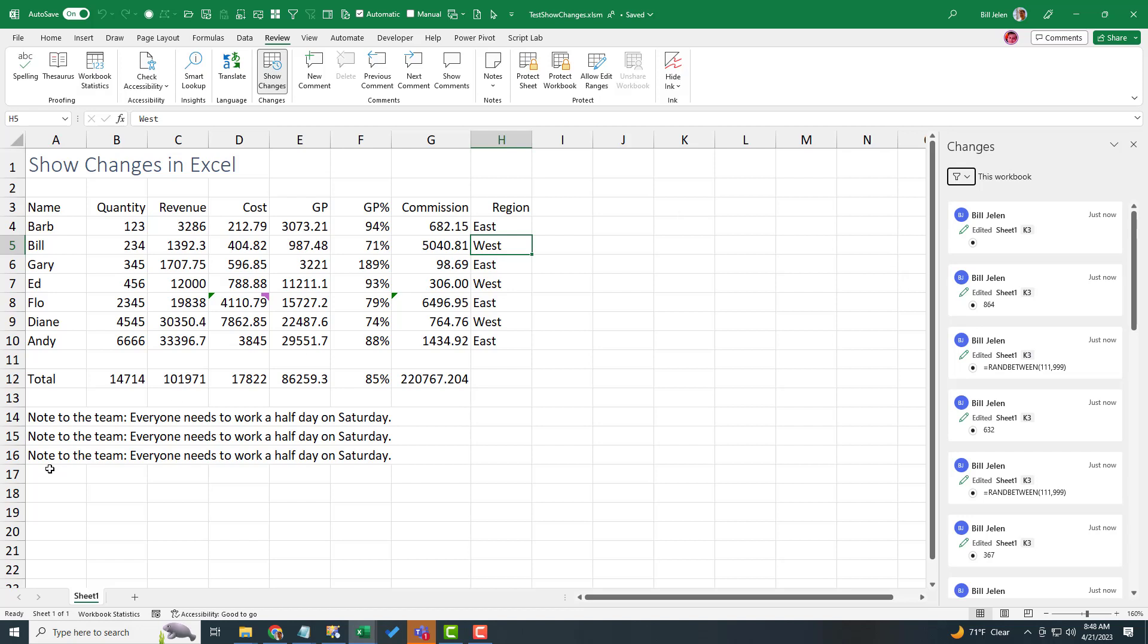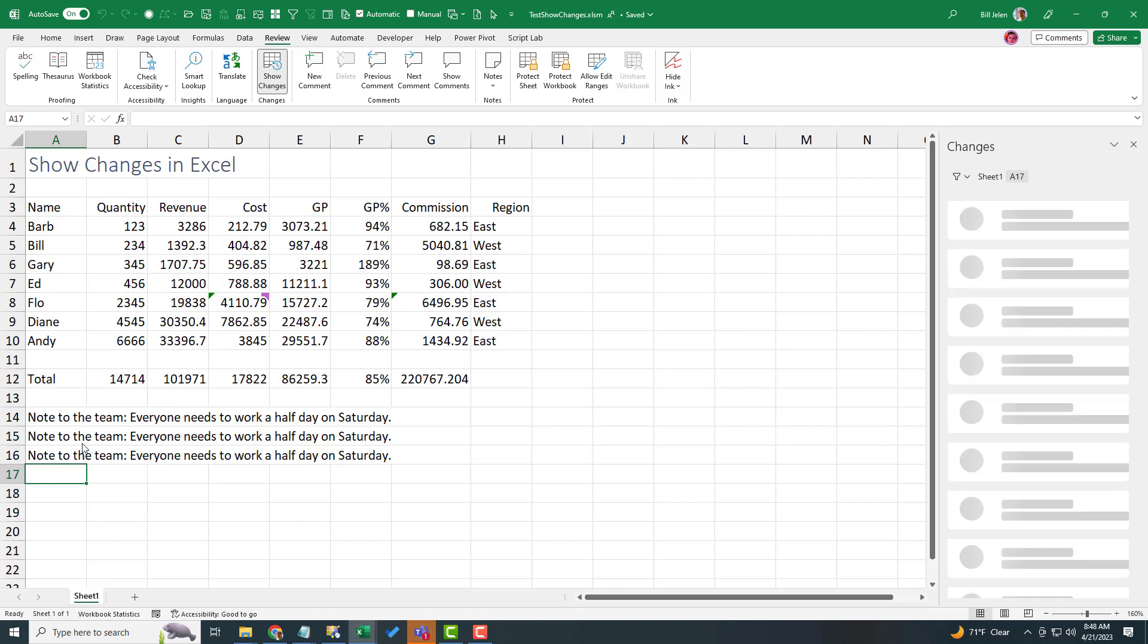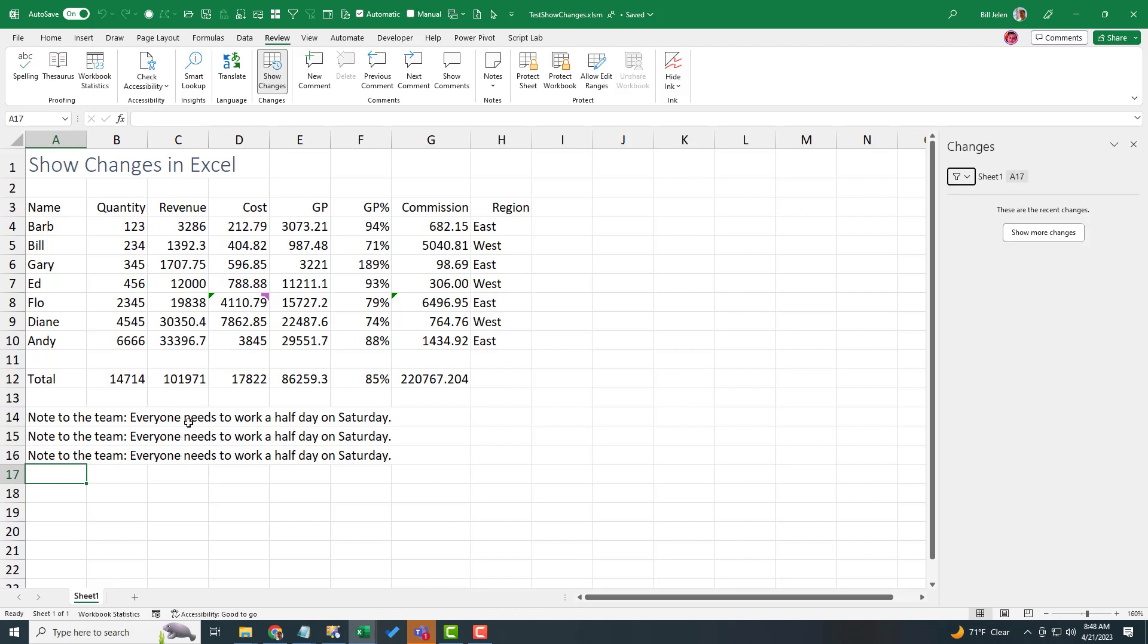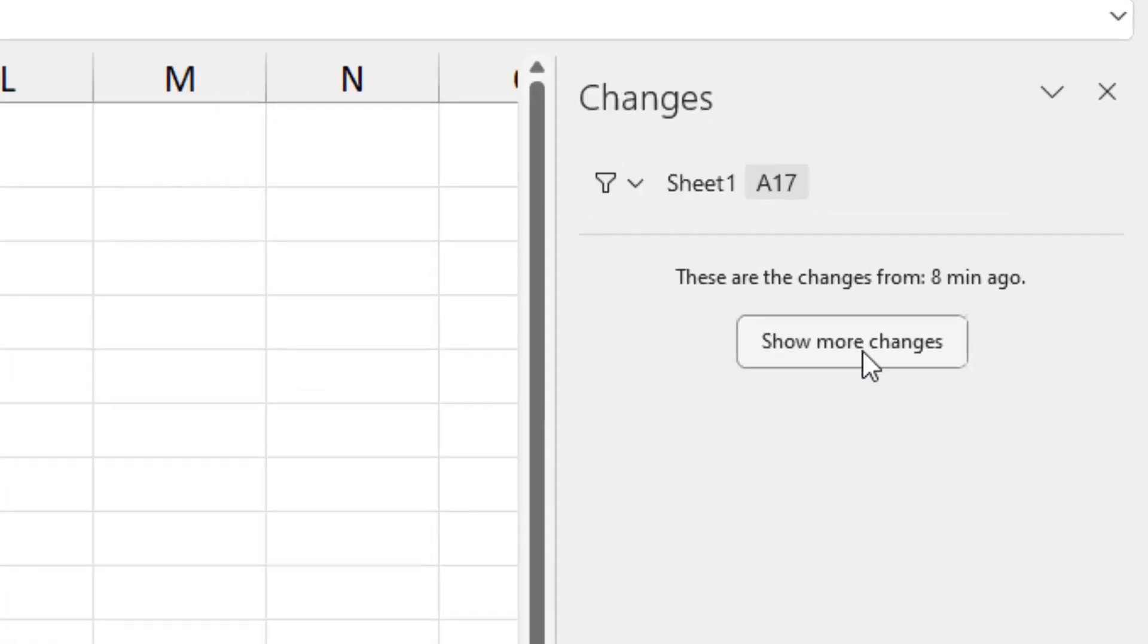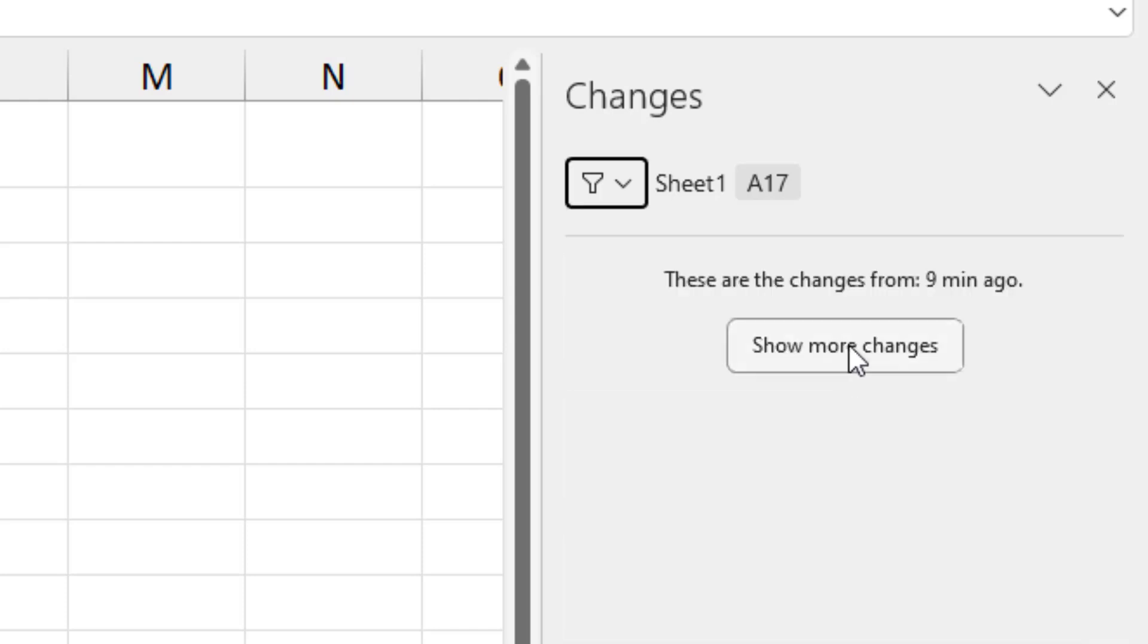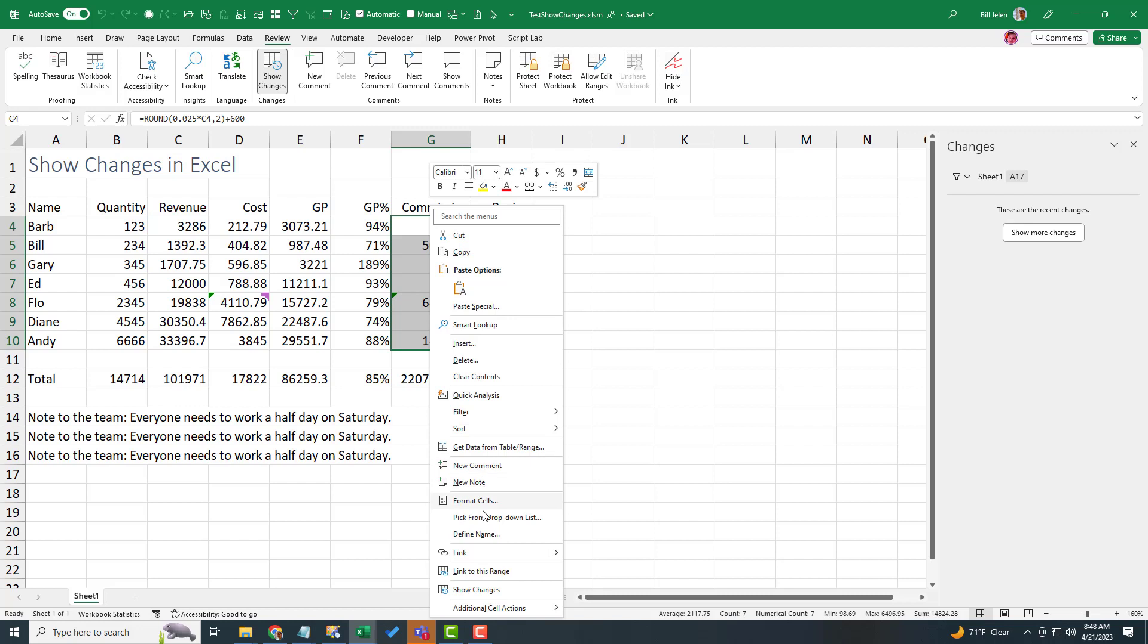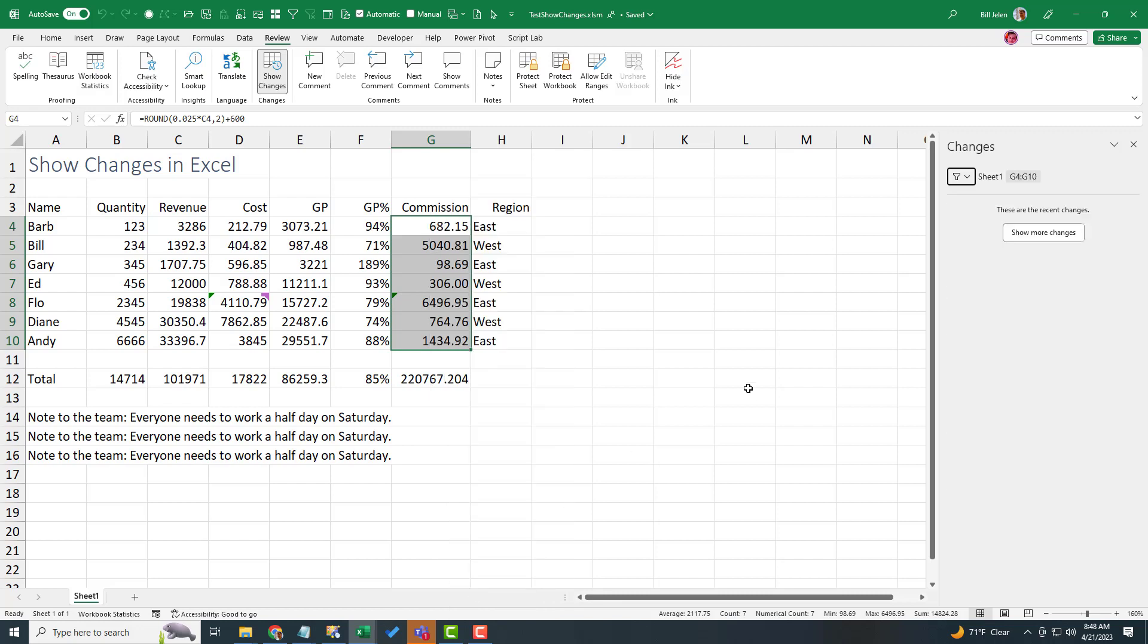But if I need to see who deleted this, right click Show Changes. These are the recent changes. See, and I've overwhelmed the system. It's gone. And even Show More Changes is not bringing anything back. Here, this Commission. Has anyone changed any Commission cells? Right click Show Changes. And it's gone.